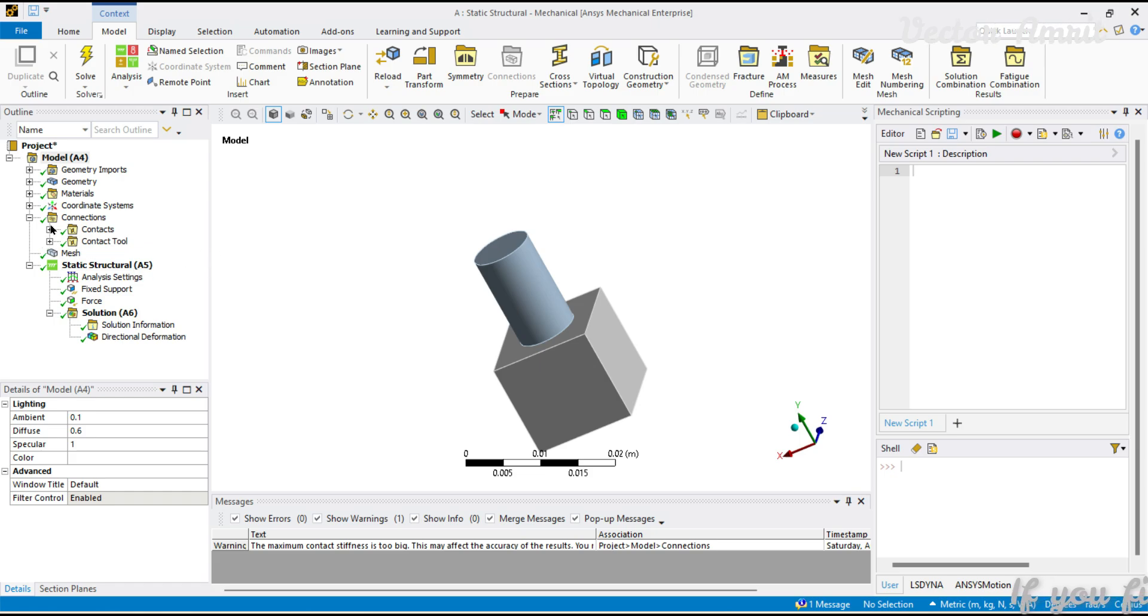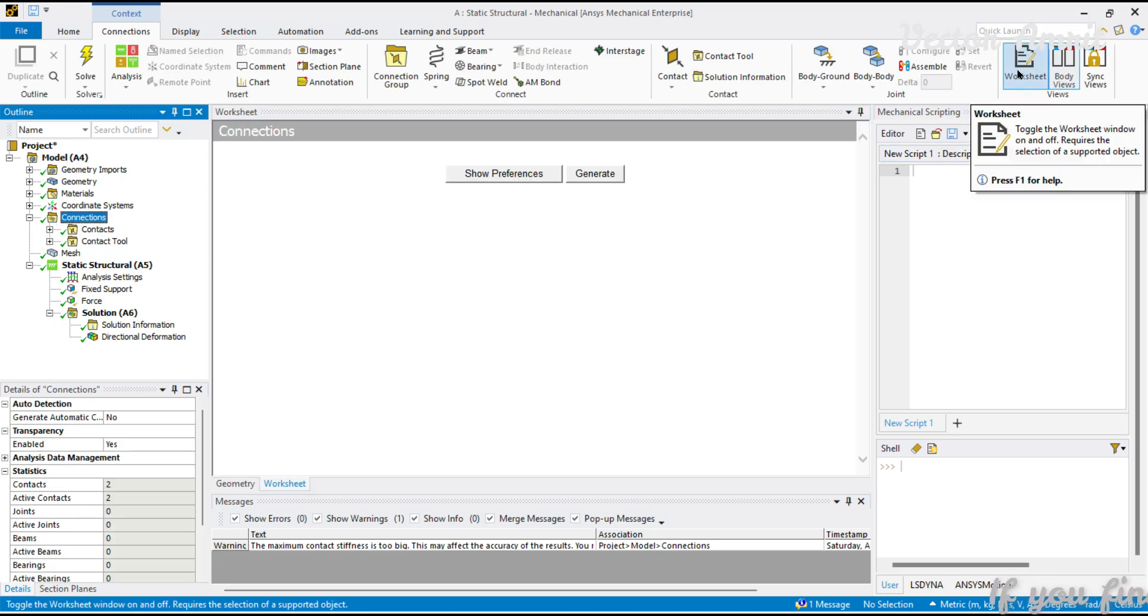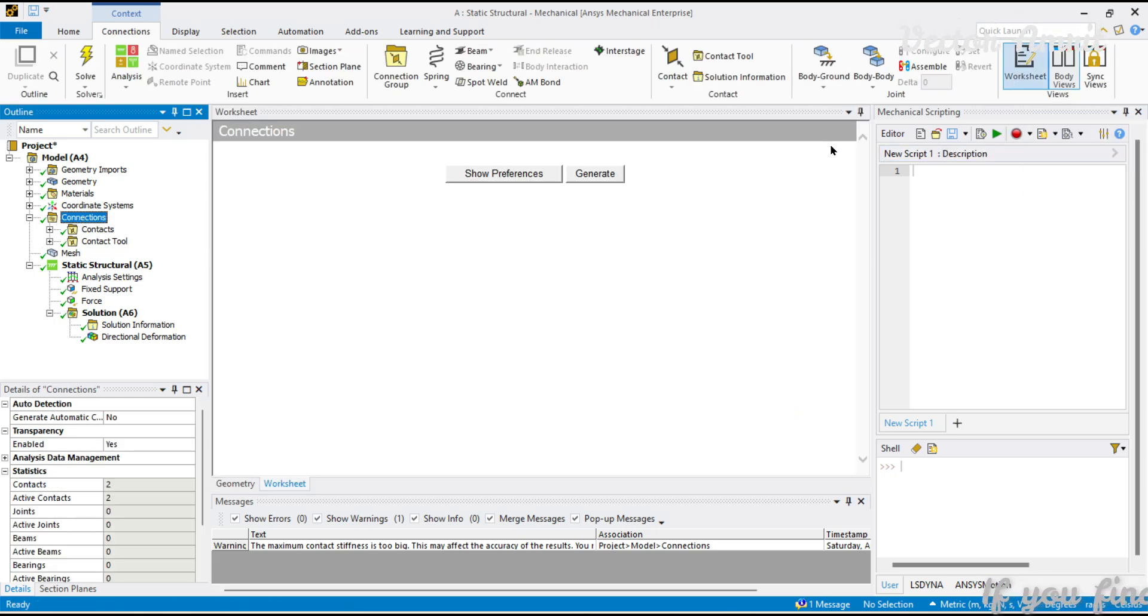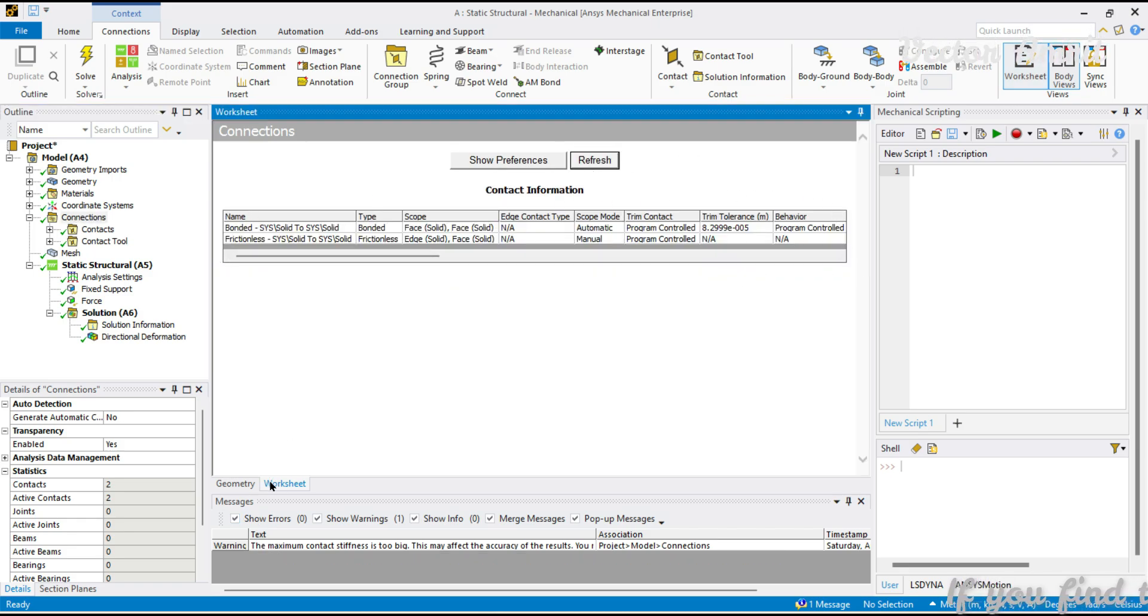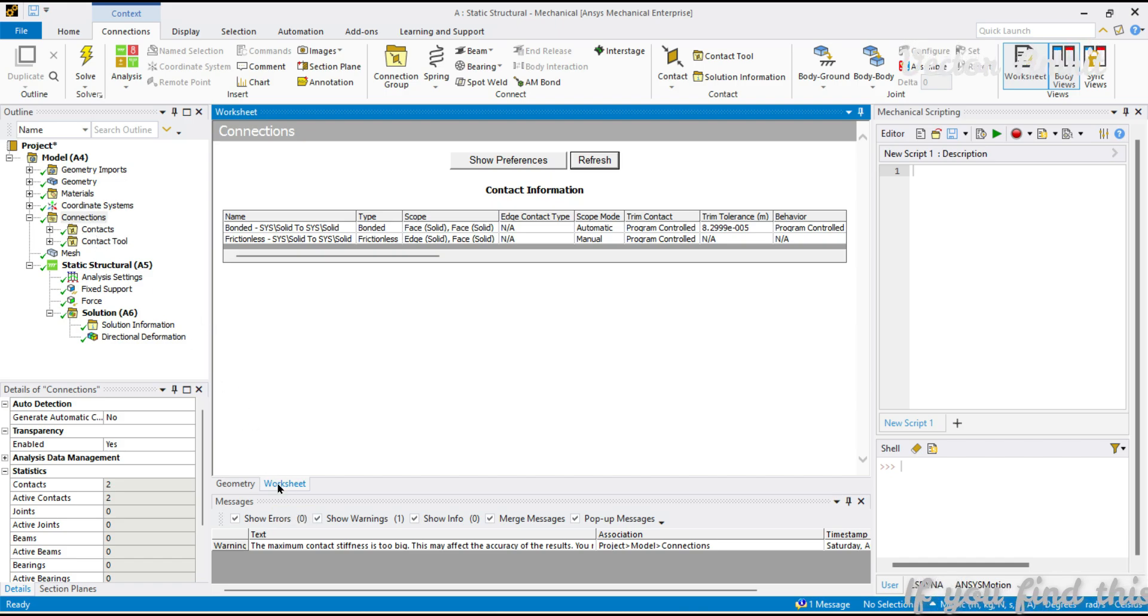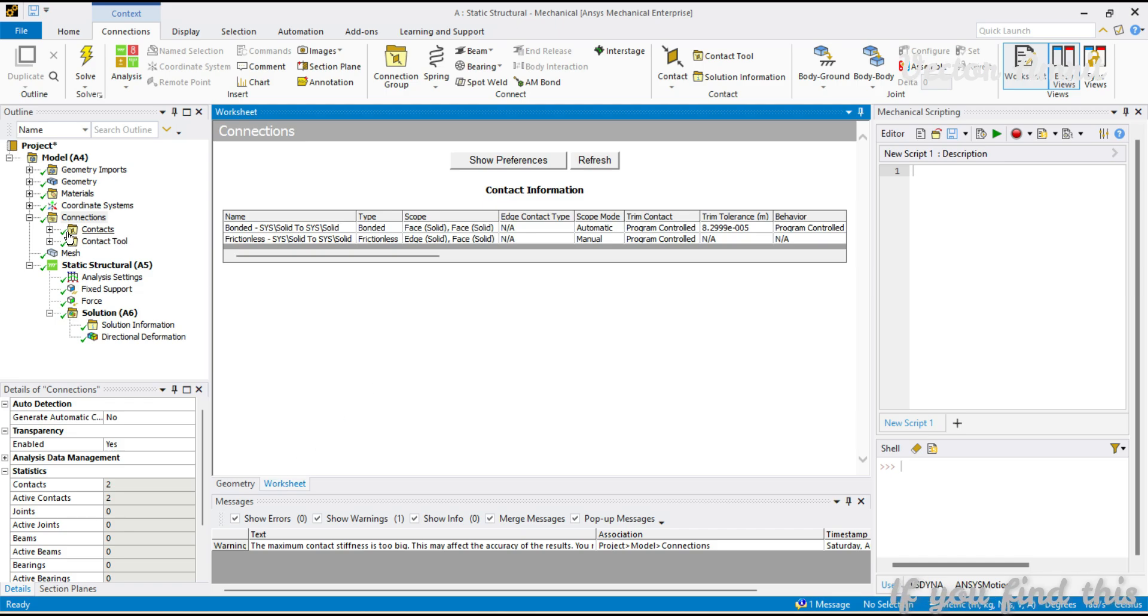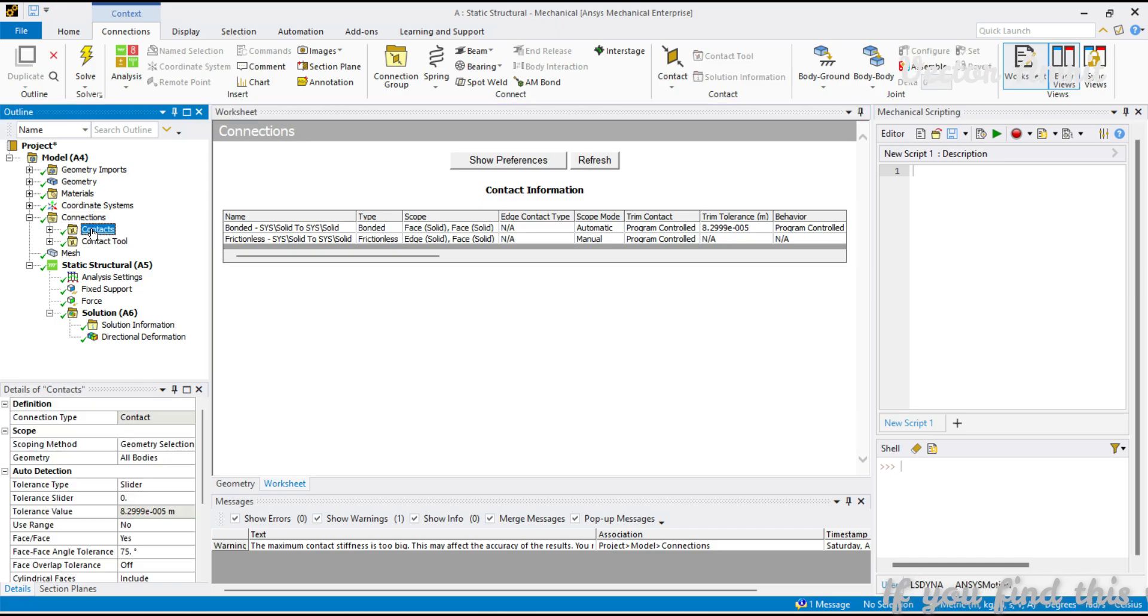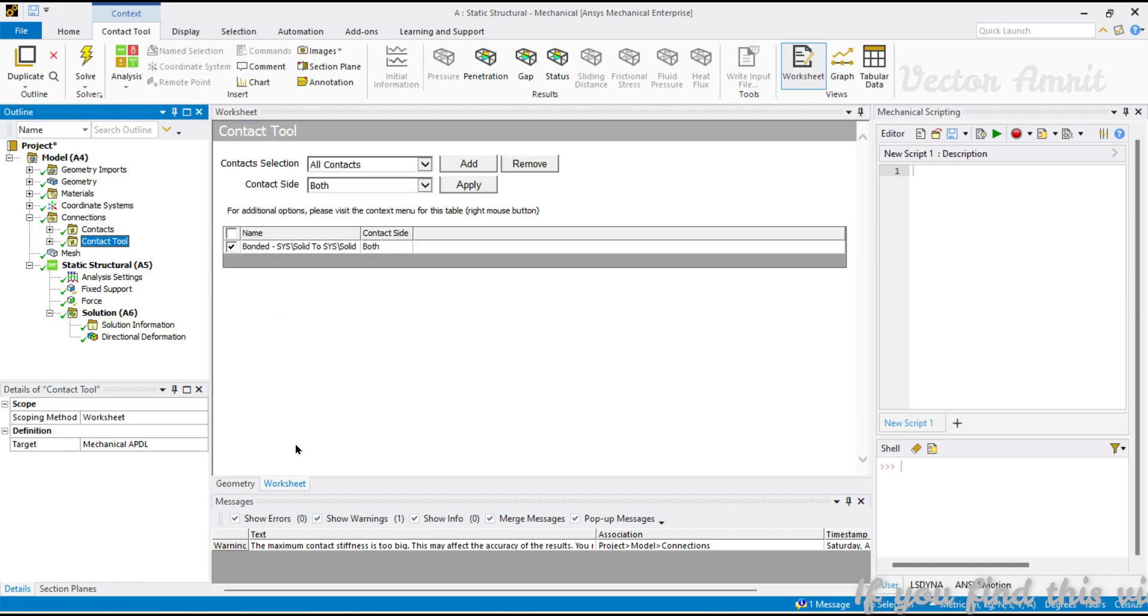Where do we see worksheets? If I click on Connections, you'll notice I'm getting a worksheet pane. If you click on Generate, you'll see a tabular format worksheet being generated. This is also a way to confirm whether the particular object model object has a worksheet or not. You can see this worksheet tab, Geometry and Worksheet.